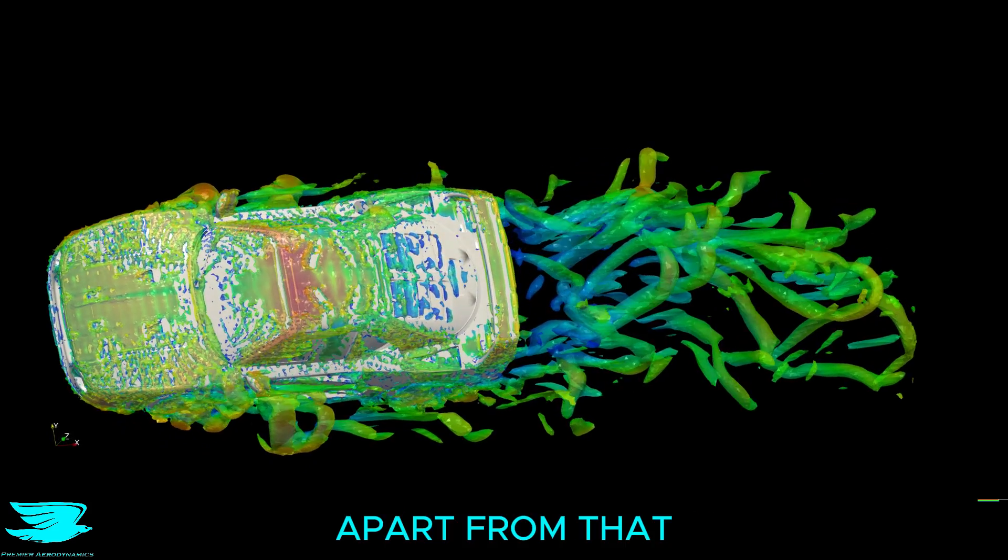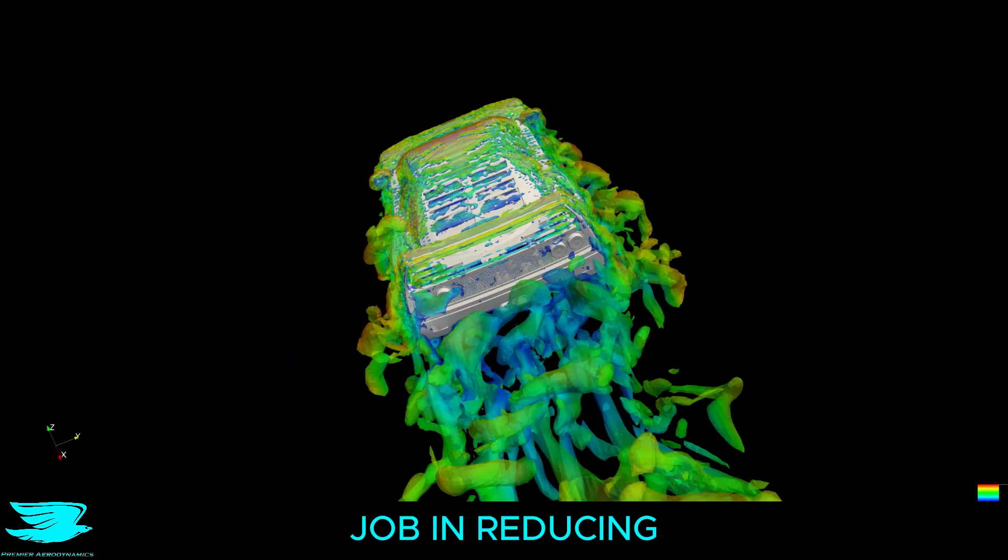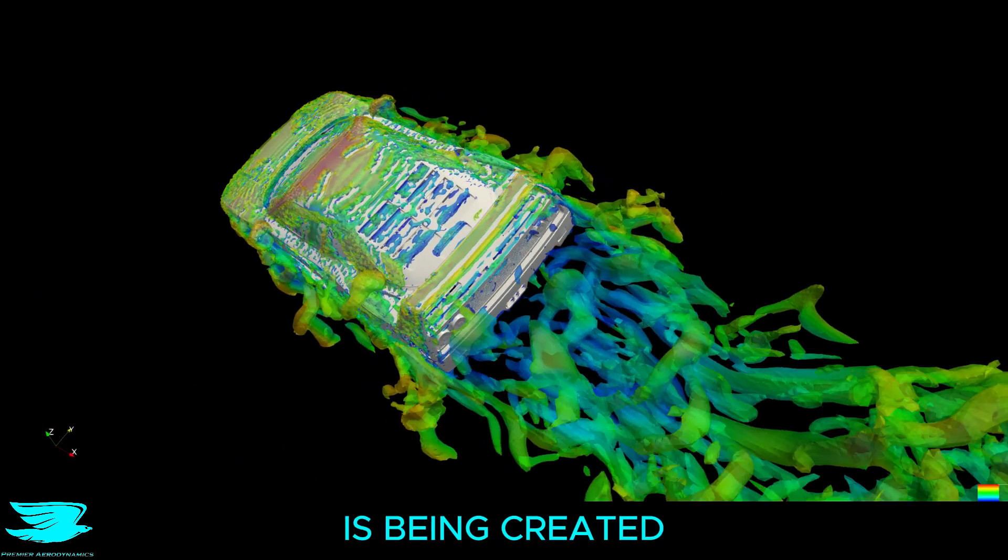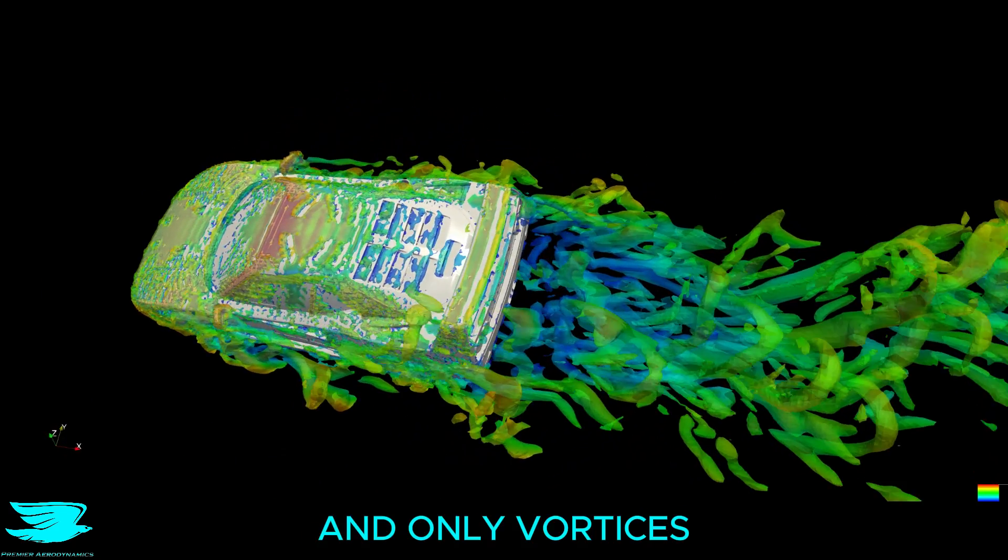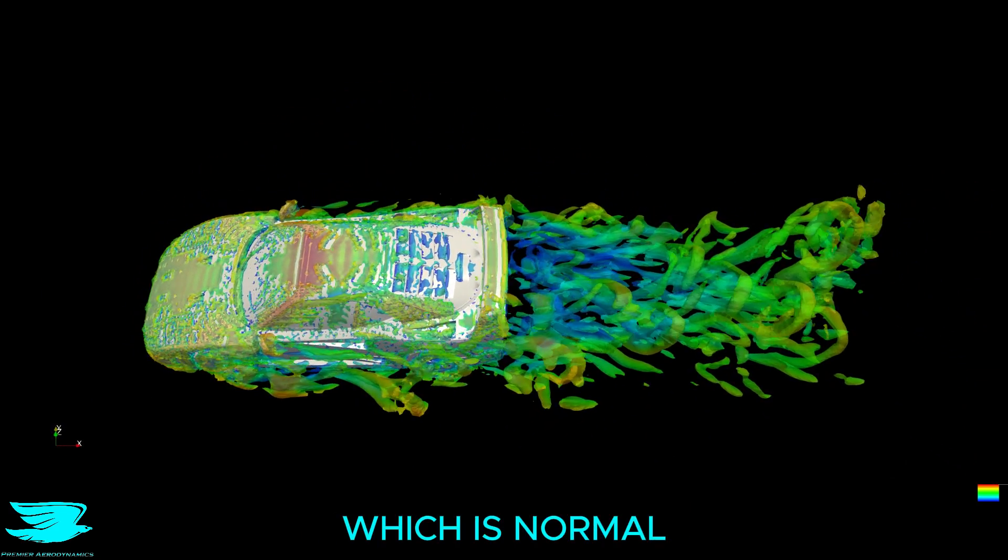Apart from that, the rest of the car does a great job in reducing how much vorticity is being created, and only vortices in the wake occur, which is normal.